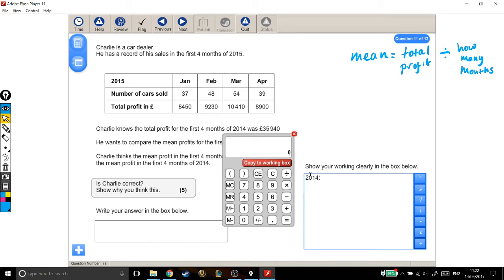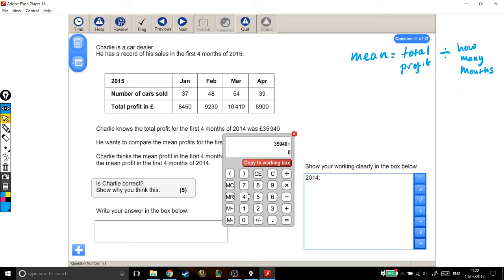So right now, I'm looking at 2014. We're doing the total profit, which was £35,940, and to work out the mean, I'm doing the total profit divided by how many months we're looking at, and it's four months, the first four months of 2014. So over those first four months, his mean profit was £8,985.